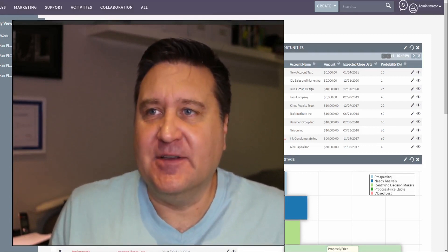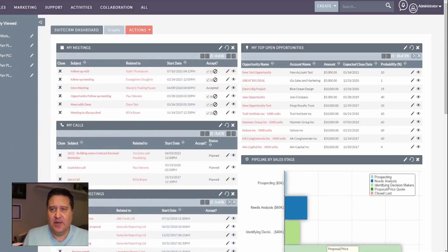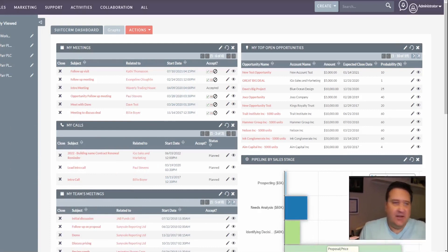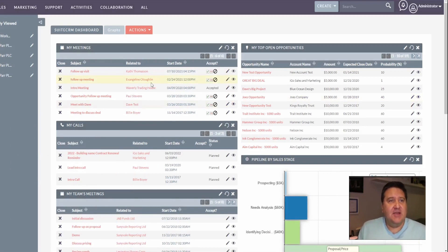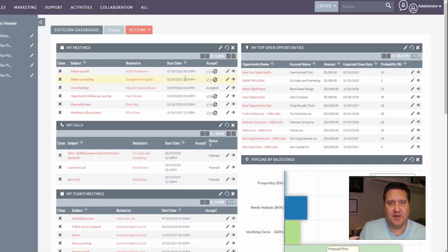I'm going to organize my screen a little bit here, minimize myself down, and move off to the side. Okay, we've got SweetCRM going here. What we want to set up today is: when a new lead is entered into SweetCRM, we're going to want to schedule a call for ourselves.